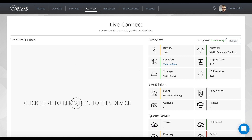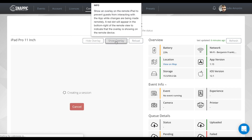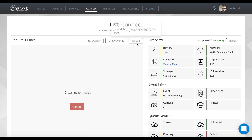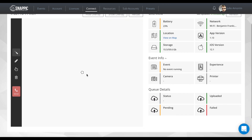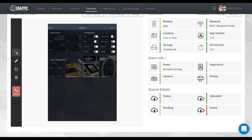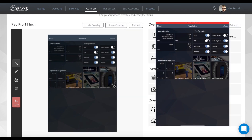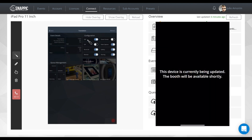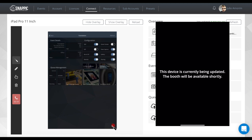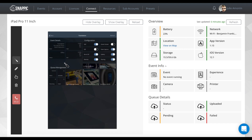Let's go ahead and click here to remote into the device. You'll see there's a hard overlay, show overlay, and a reload option. Reload will just reload the session, and you can hard or show an overlay which will display on the iPad when you're interacting, so your guests know the device is being used. You'll see a little red dot at the bottom — this tells you the overlay is being shown — and you can go ahead and hide it.